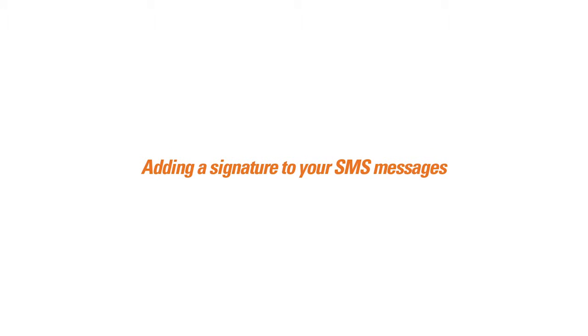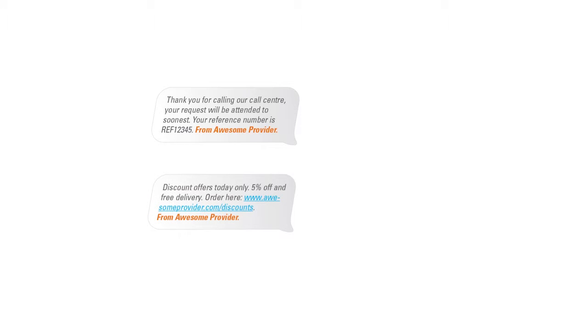This video will show you how to append a text signature to all SMS messages that you send out. When using the bulk SMS text messenger, you can create your own SMS signature.